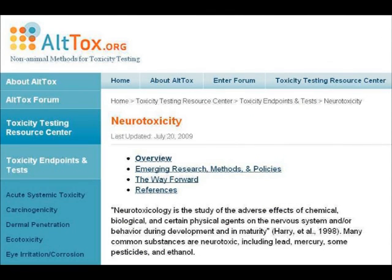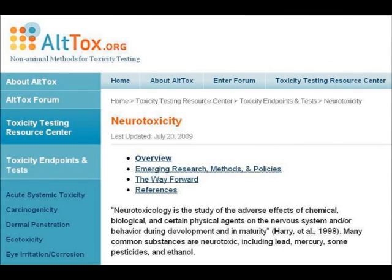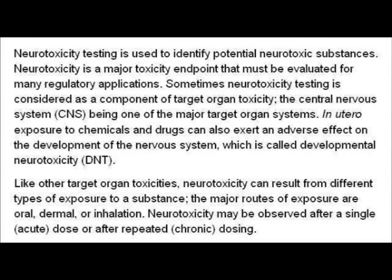The first two slides give a definition of what neurotoxicity is. Neurotoxicology is the study of the adverse effects of chemical, biological and certain physical agents on the nervous system and/or behaviour during development and in maturity. Many common substances are neurotoxic, including lead, mercury, some pesticides, and ethanol, which is another name for alcohol.